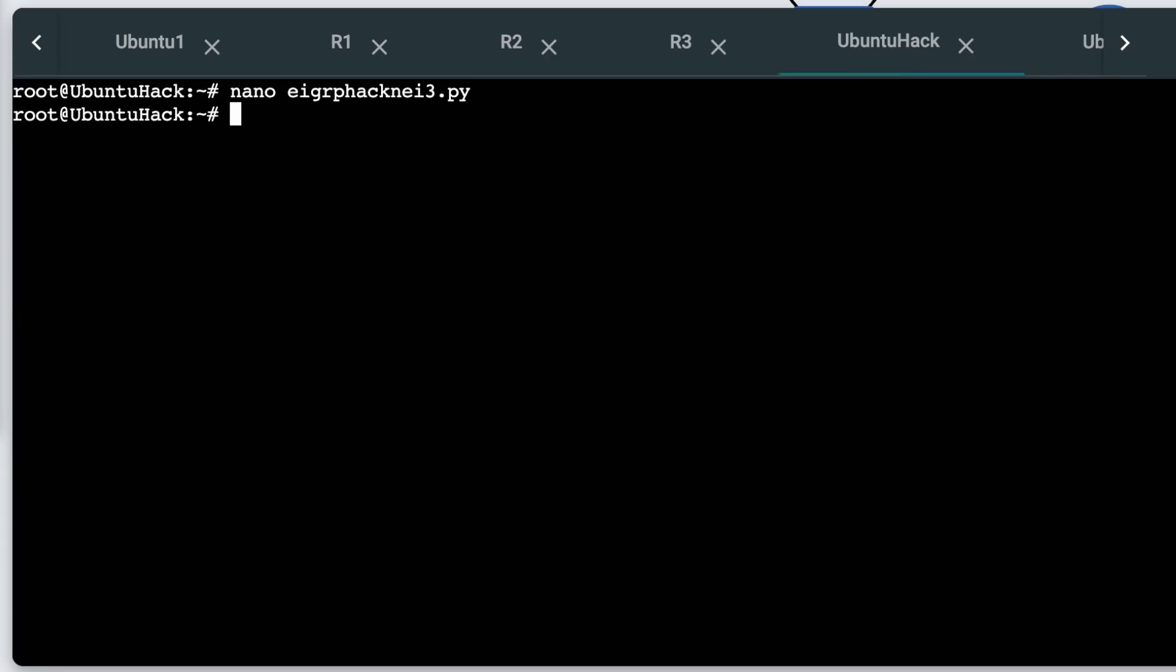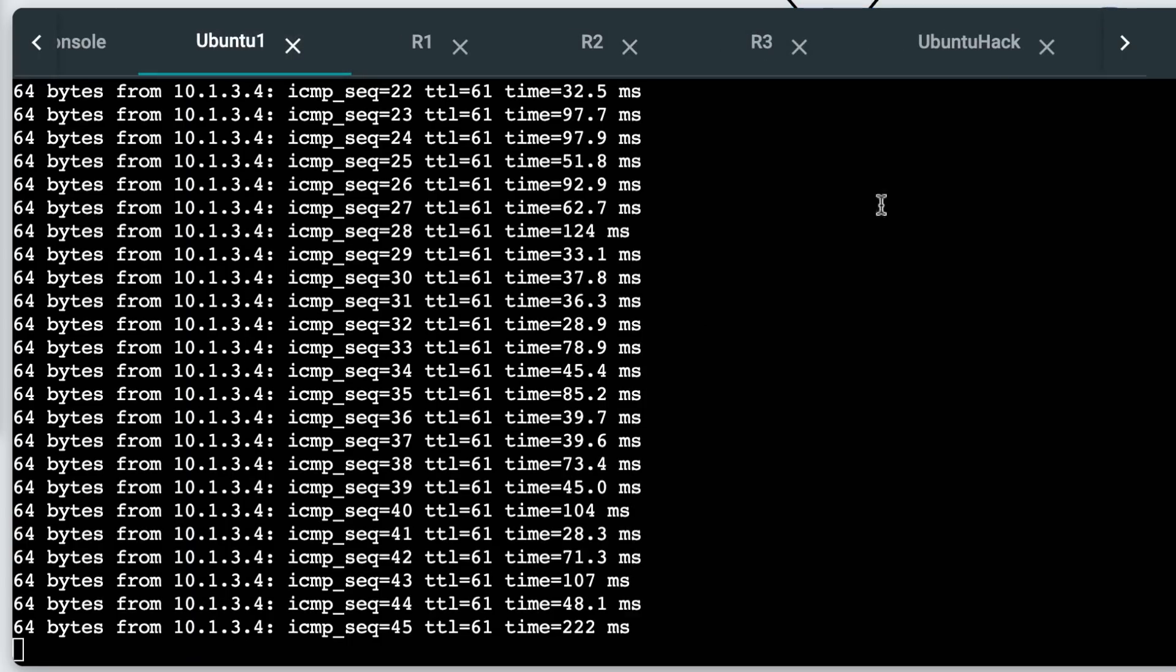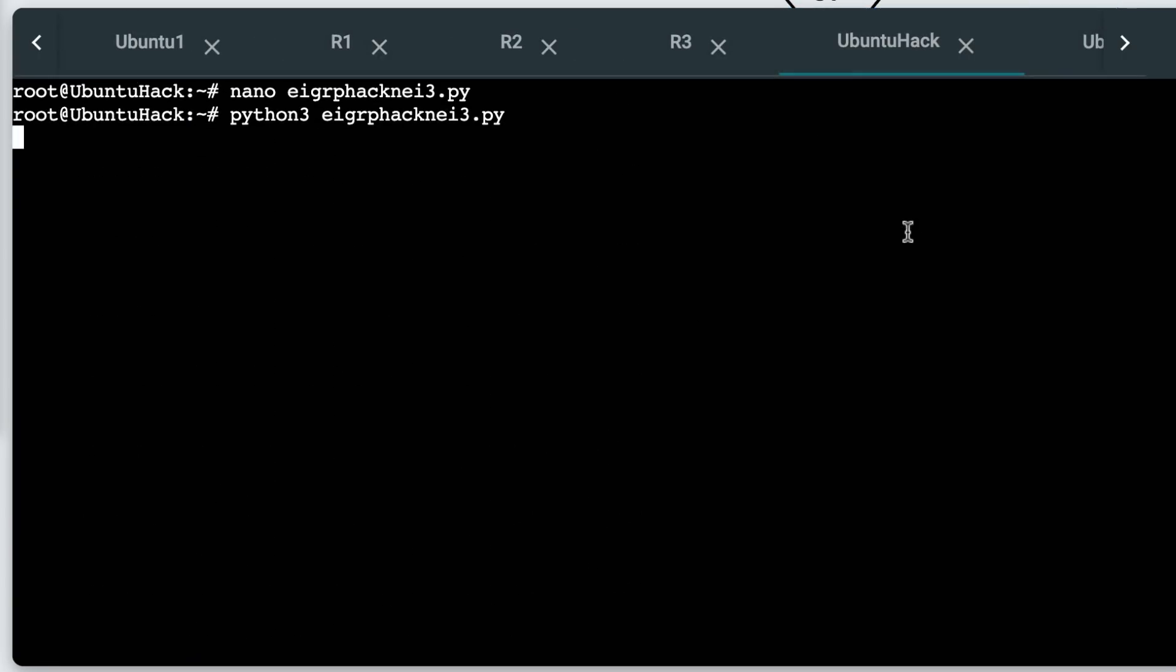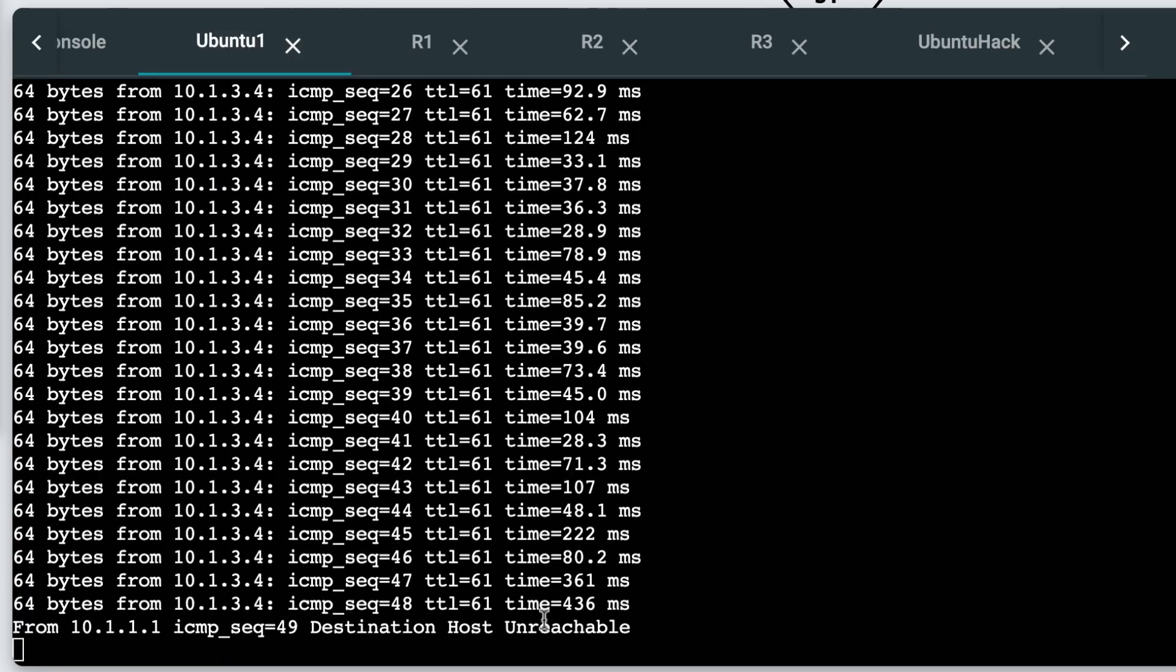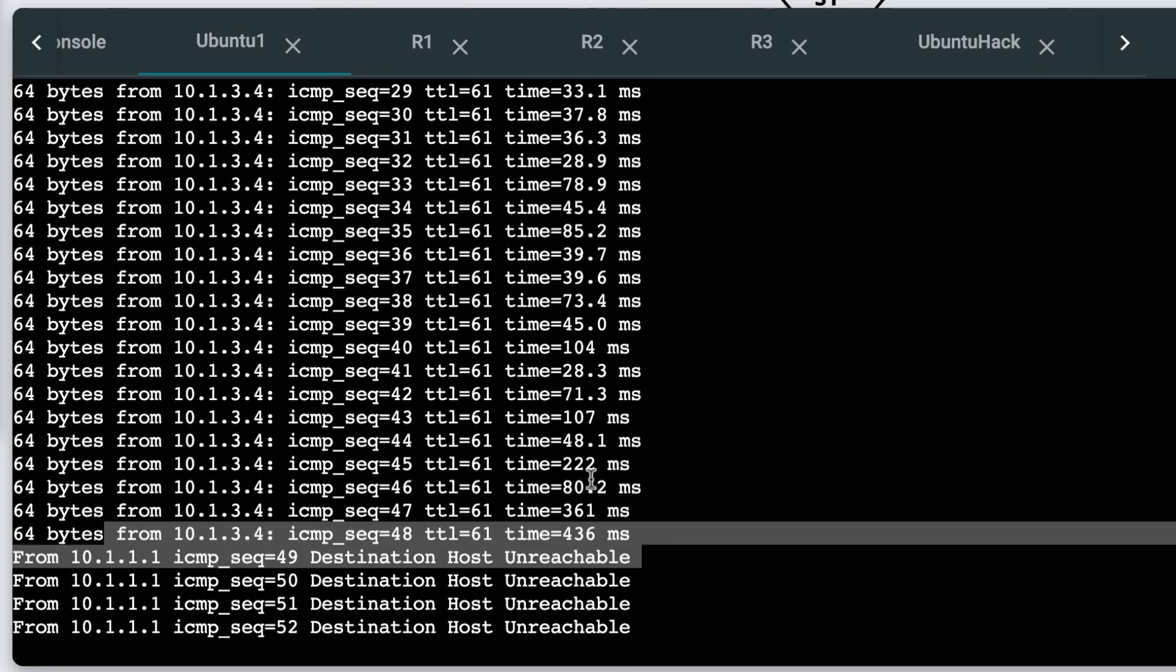Python three EIGRP hack neighbor three dot py. Before I press enter, notice the pings are working. Press enter now, packet has been sent. Notice pings are failing.